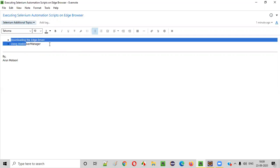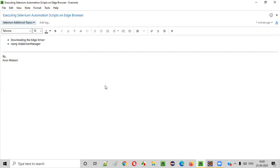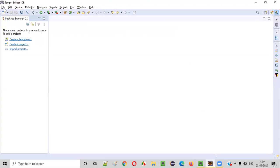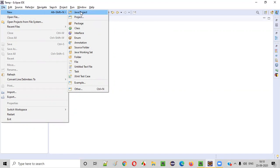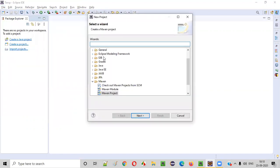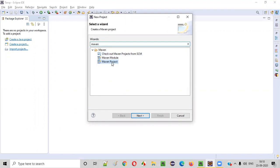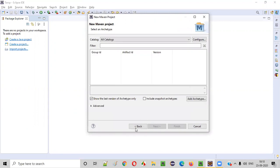I'll show you two ways. First of all, to get started, we need to create a Java project. I'll open my Eclipse IDE and here I'll create a new project. I'll prefer creating a Maven project. So I will select new, then select project, search for Maven, expand the Maven folder, select Maven project, and click next twice.